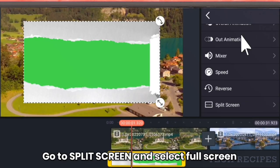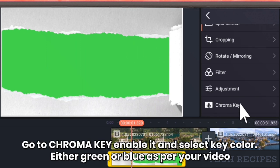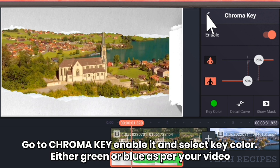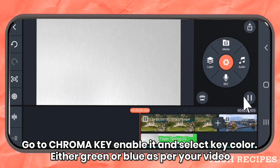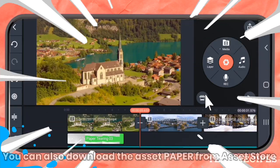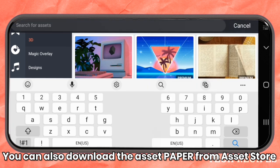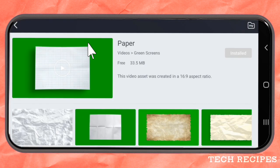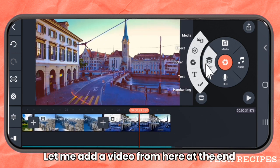Go to Split Screen and select Full Screen. Then go to Chroma Key and enable chroma key. Select your key color — either green or blue as per your video. You could also go to the asset store and download the asset paper. Let me add a video from there at the end.